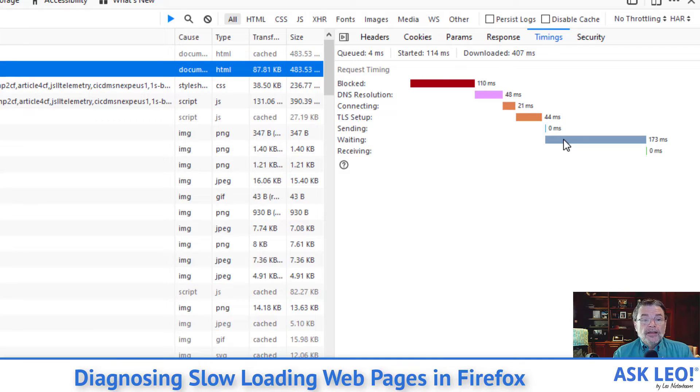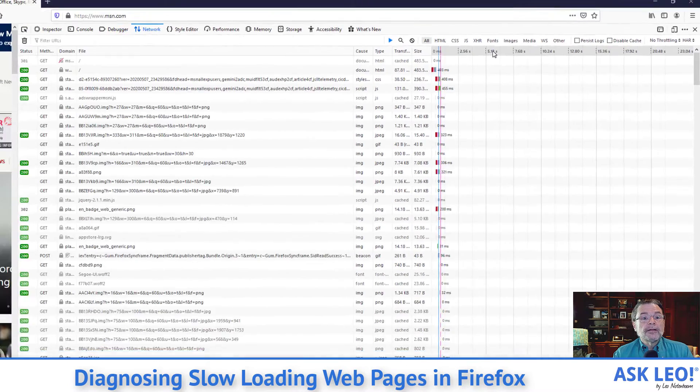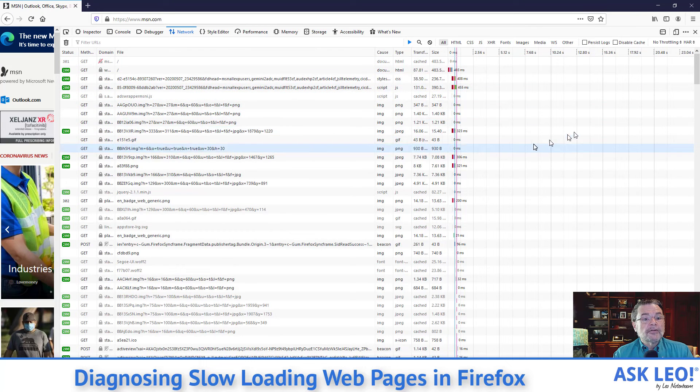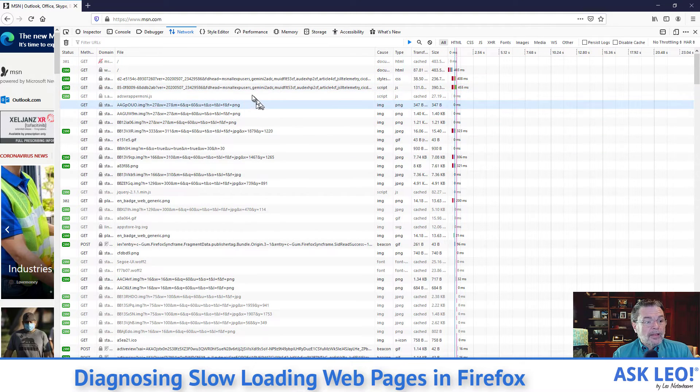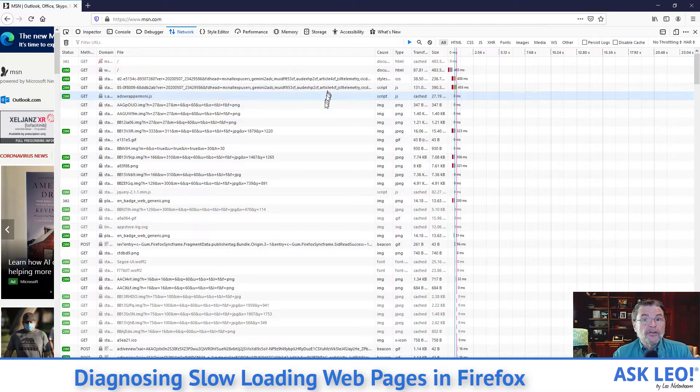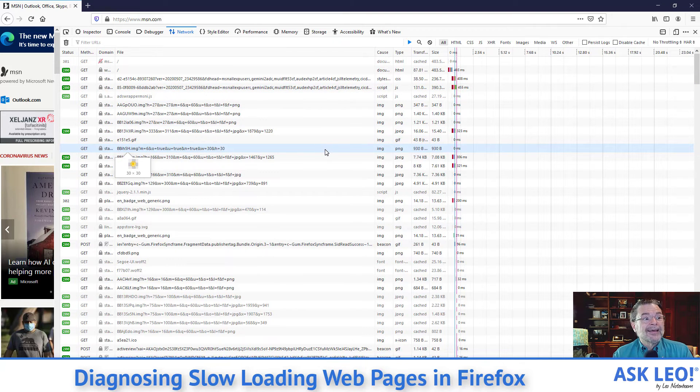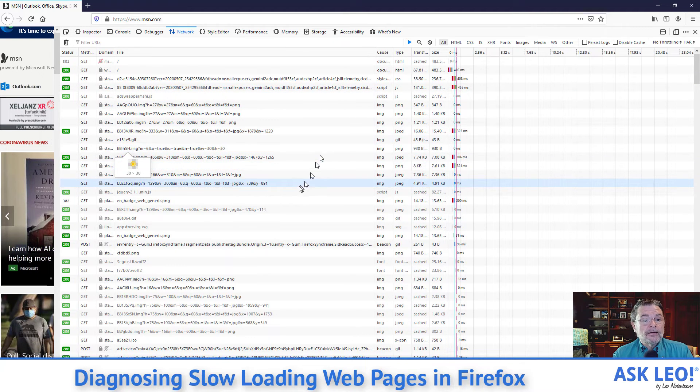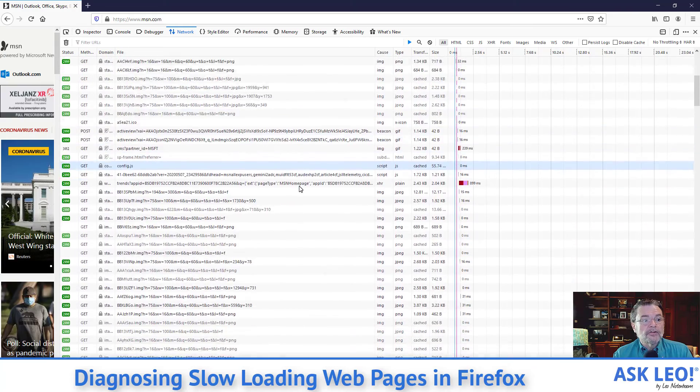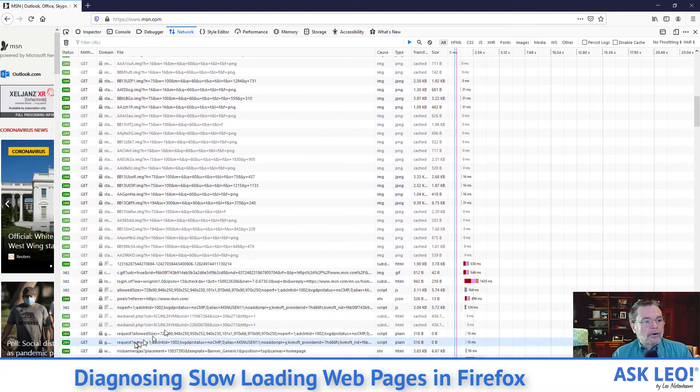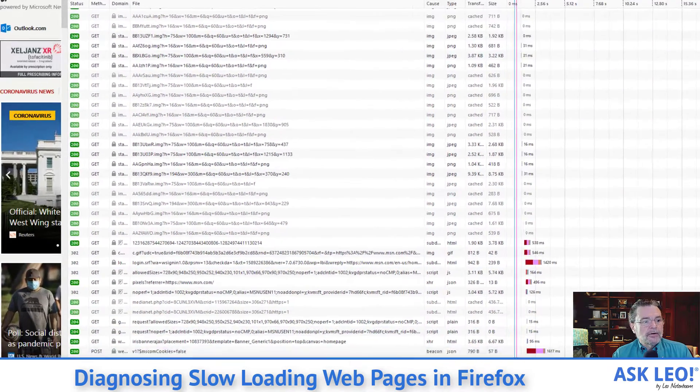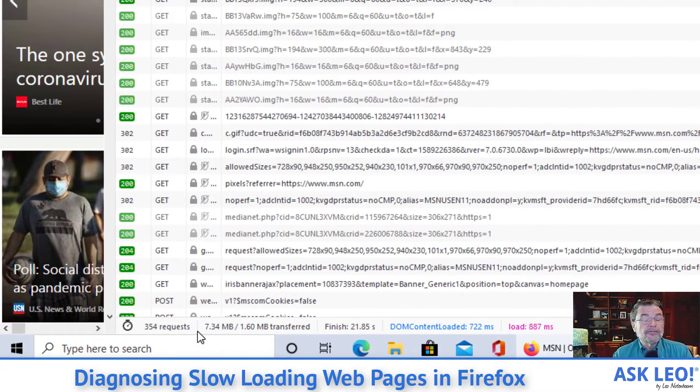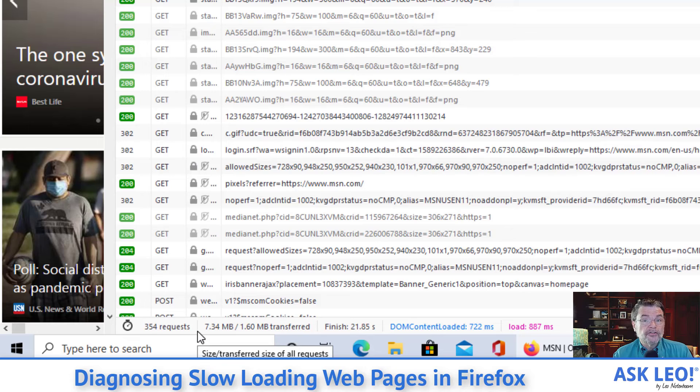The other thing that this exposes if we hide this completely is that boy, there are a lot of things going on for this busy homepage. msn.com has a lot of content. There are, you can see down here at the bottom, 354 requests.